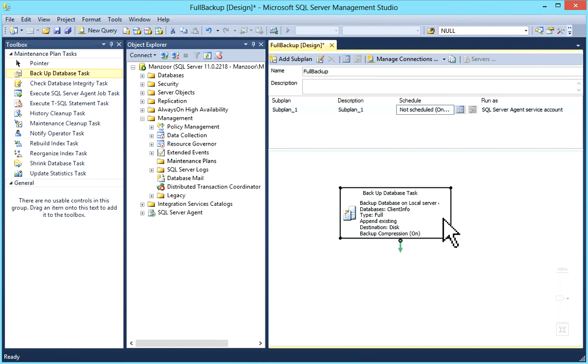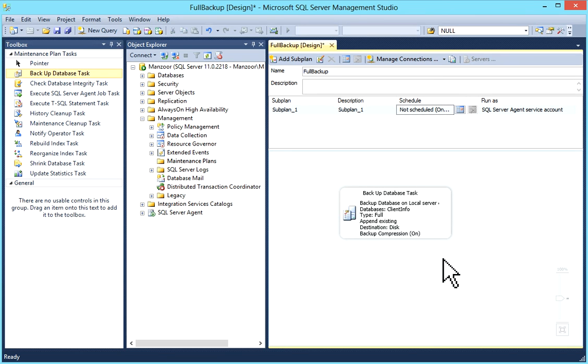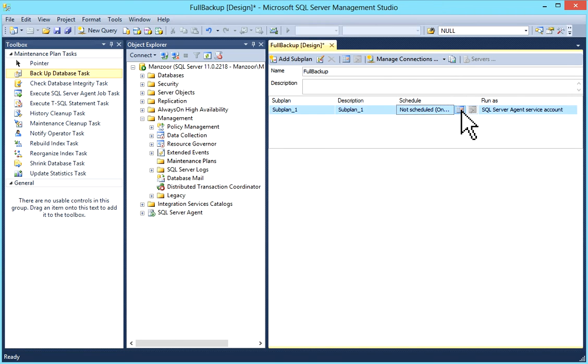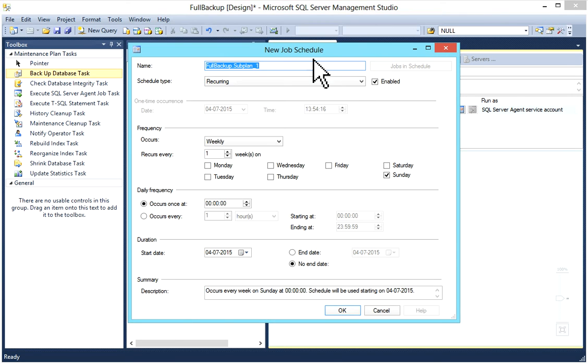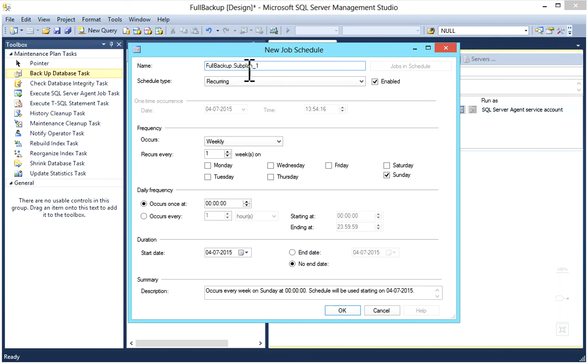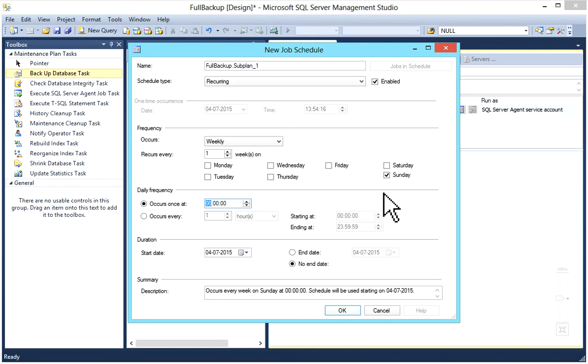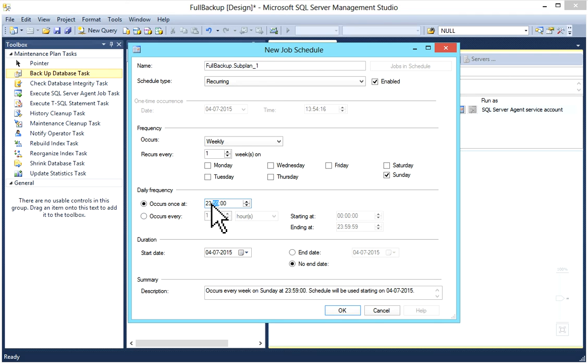Now you can see red mark has gone. Now I'll schedule the job. You can do the same from here. This is Schedule Job, New Job Schedule. You can give the name. By default it will take your database name dot sub plan one. Schedule Type: your job is Enabled and Recurring. Weekly, daily, or monthly you can set it. I'll put for weekly Sunday at 23:59.